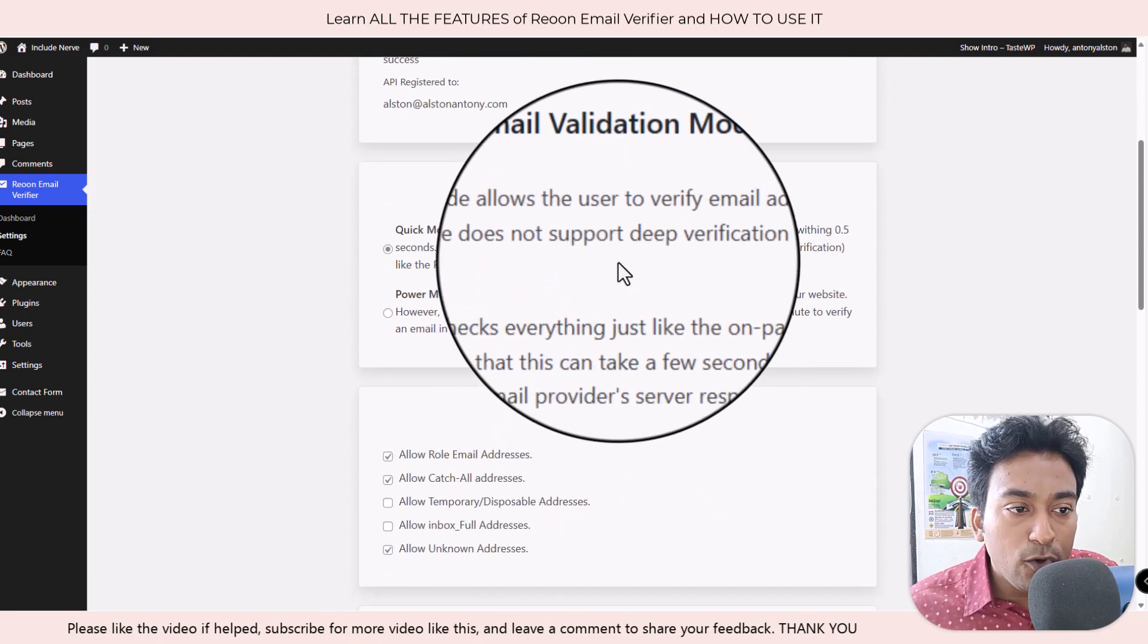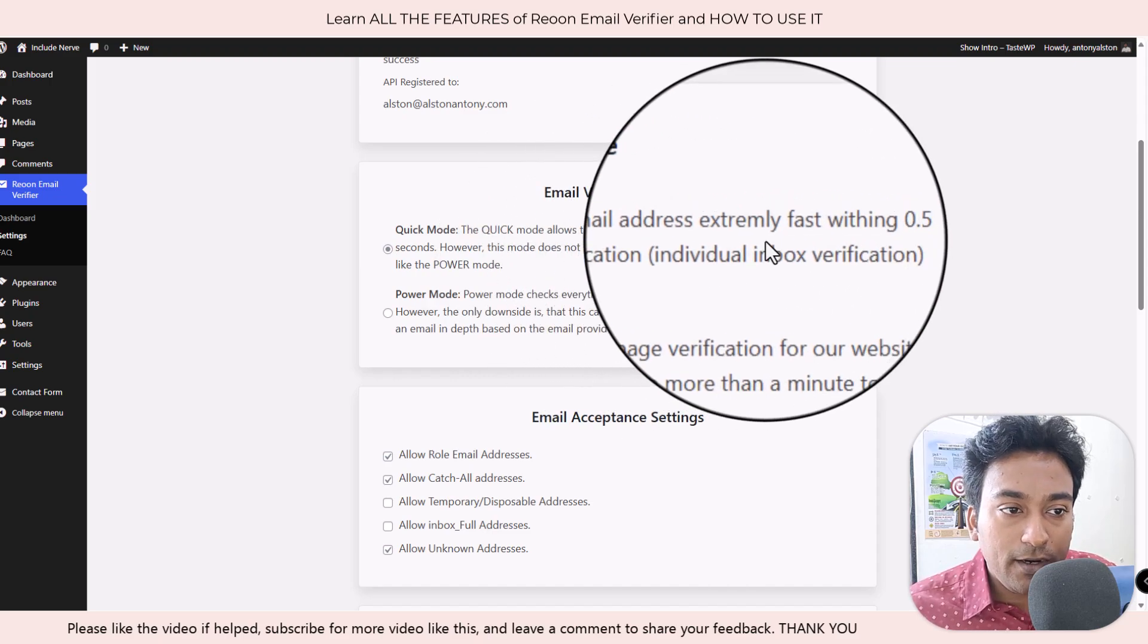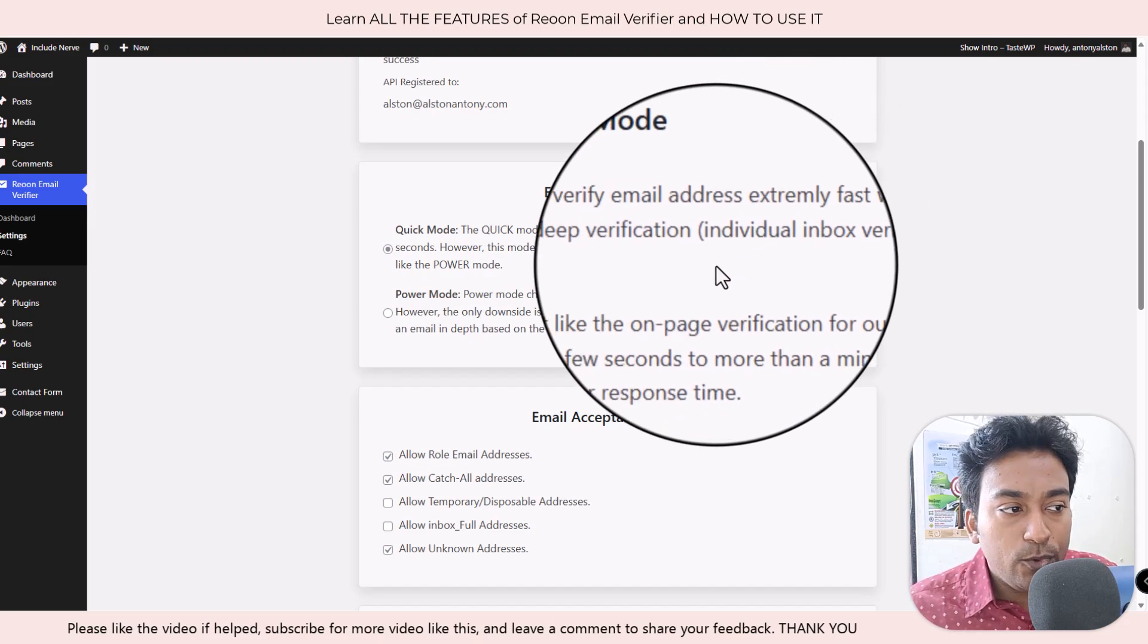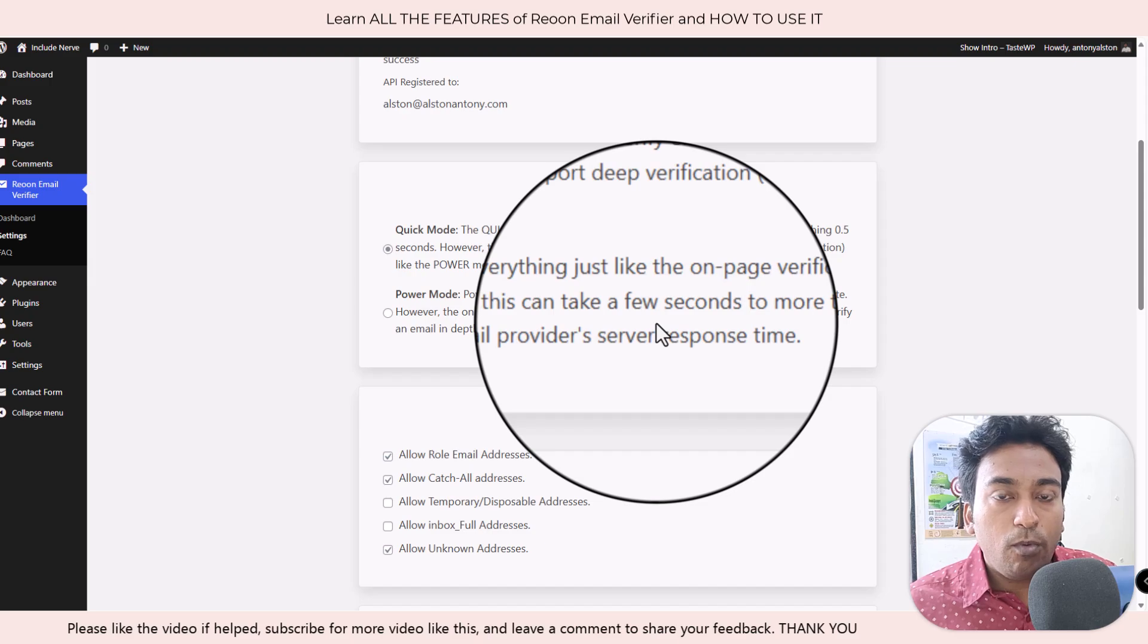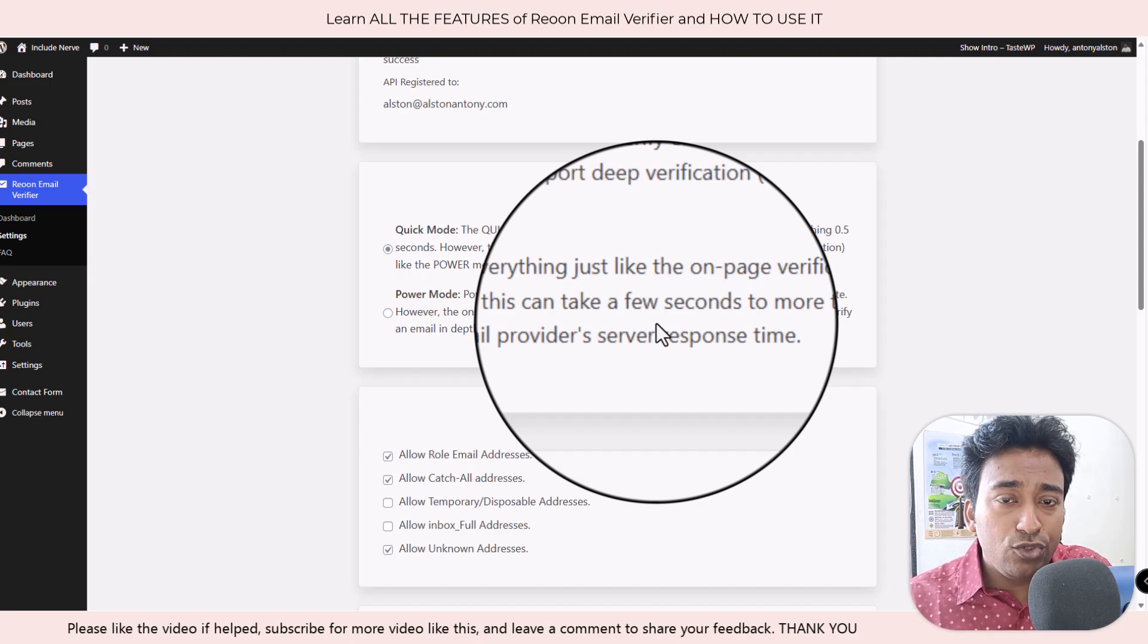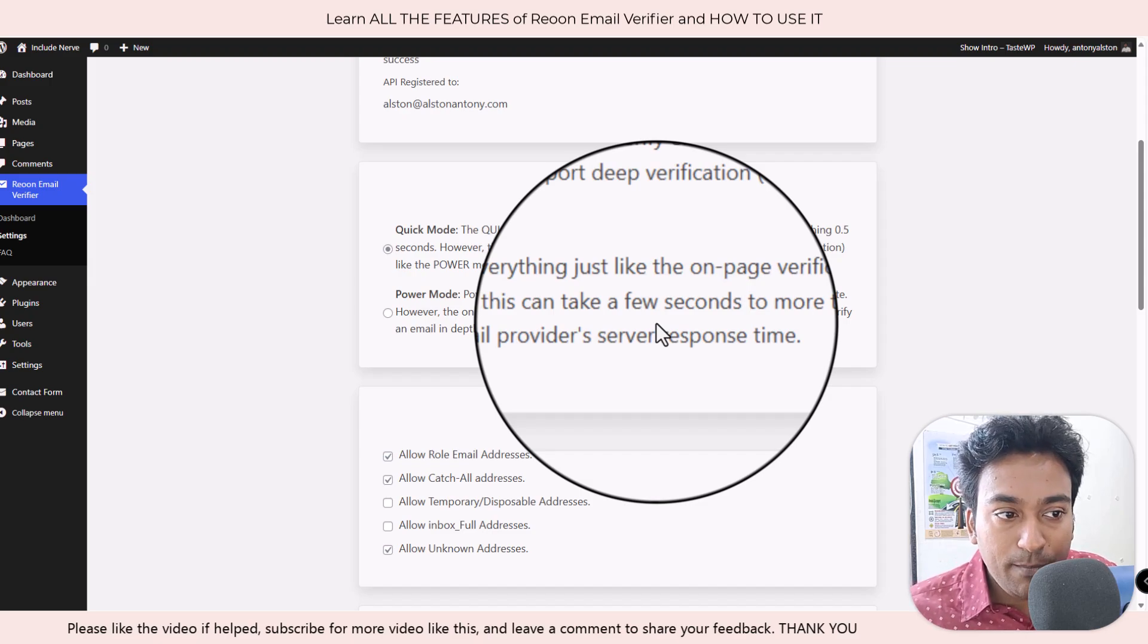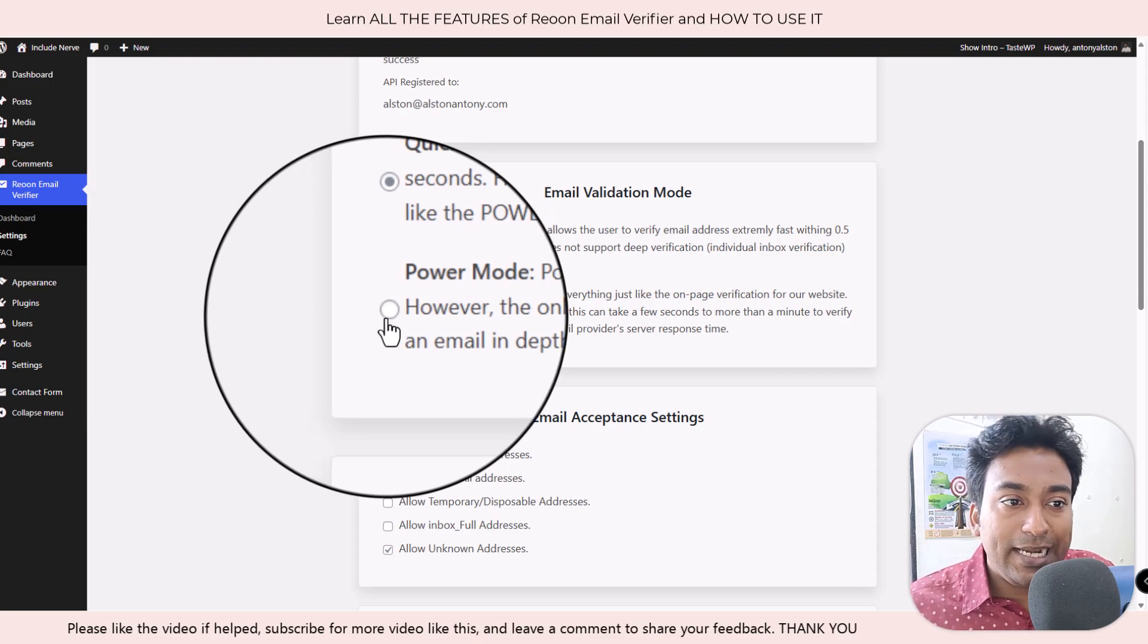One is quick mode. Quick mode is very fast, almost half a second. It will verify that email for you. But if you are a person who is okay to go the extra second to make sure that you do much more in-depth analysis of email verification, then you can turn on the power mode option. This is entirely up to you, whether you want quick mode or power mode.